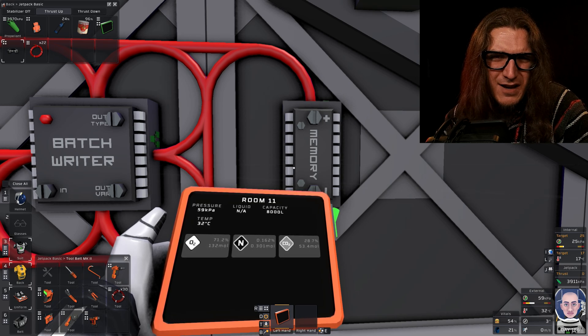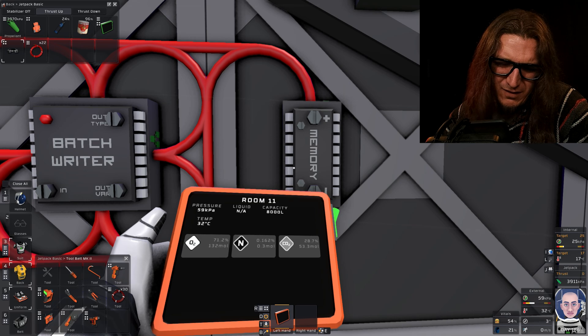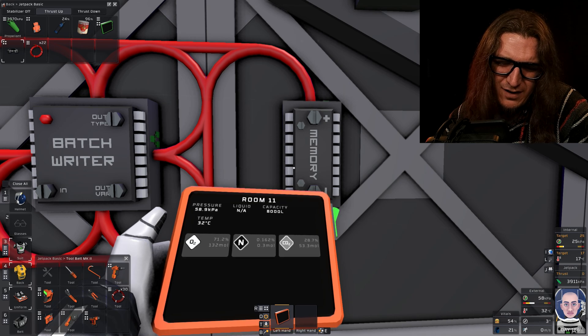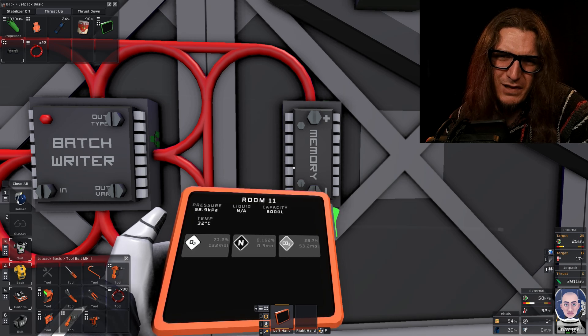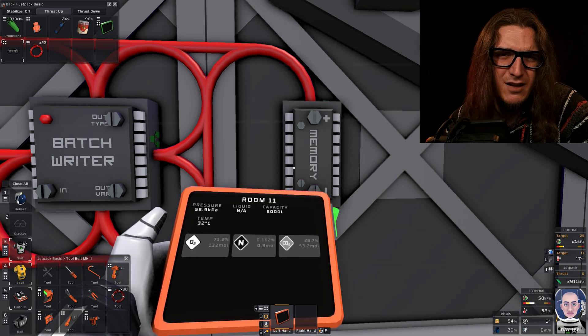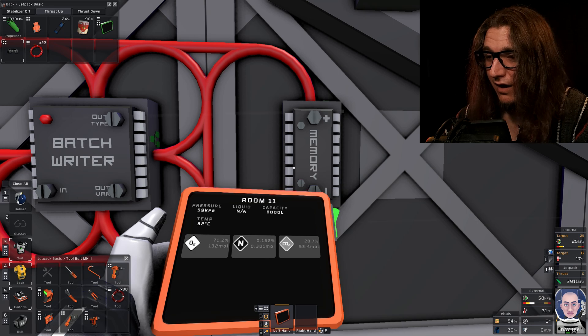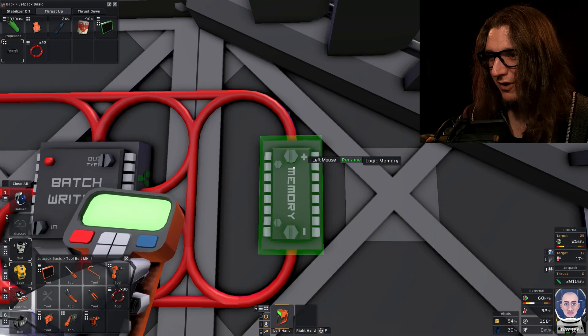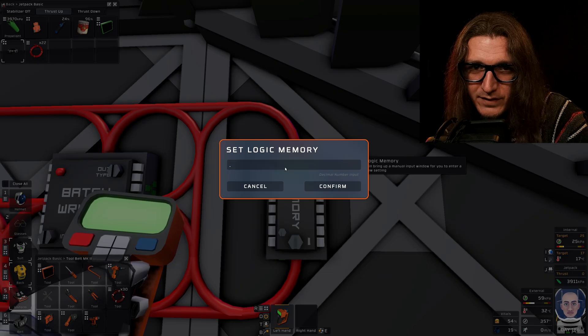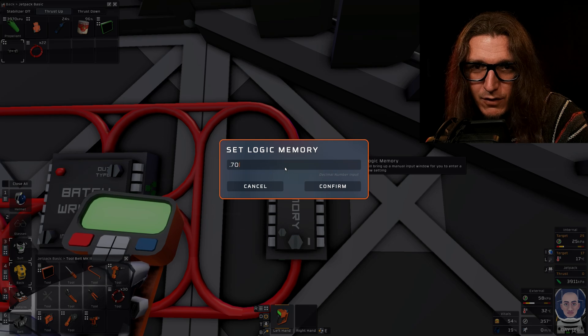70 seems fine, right? That'll be like 30 carbon dioxide plants. Plants are good with that. I guess I could look it up. So we're going to use our labeler and set our memory to 0.70.